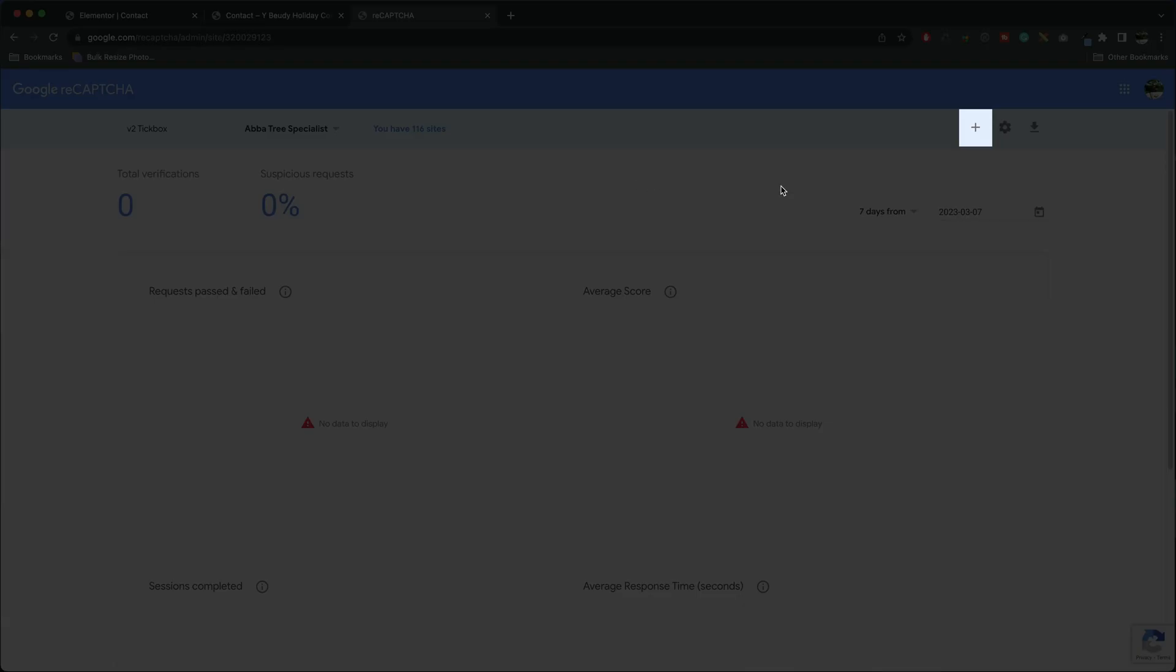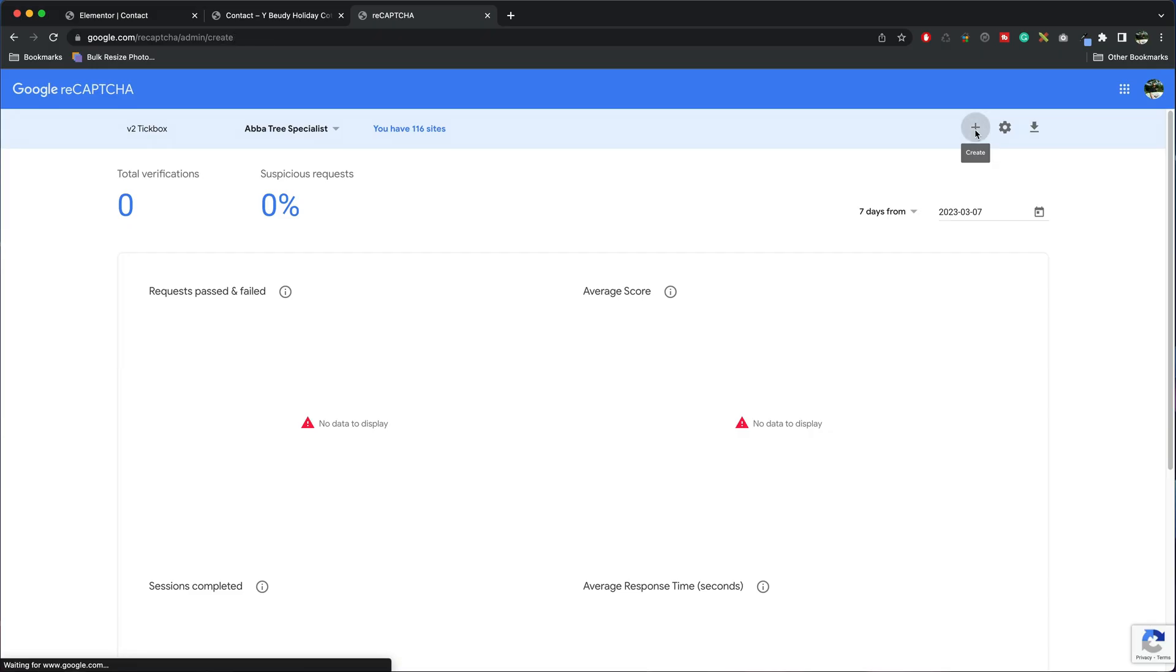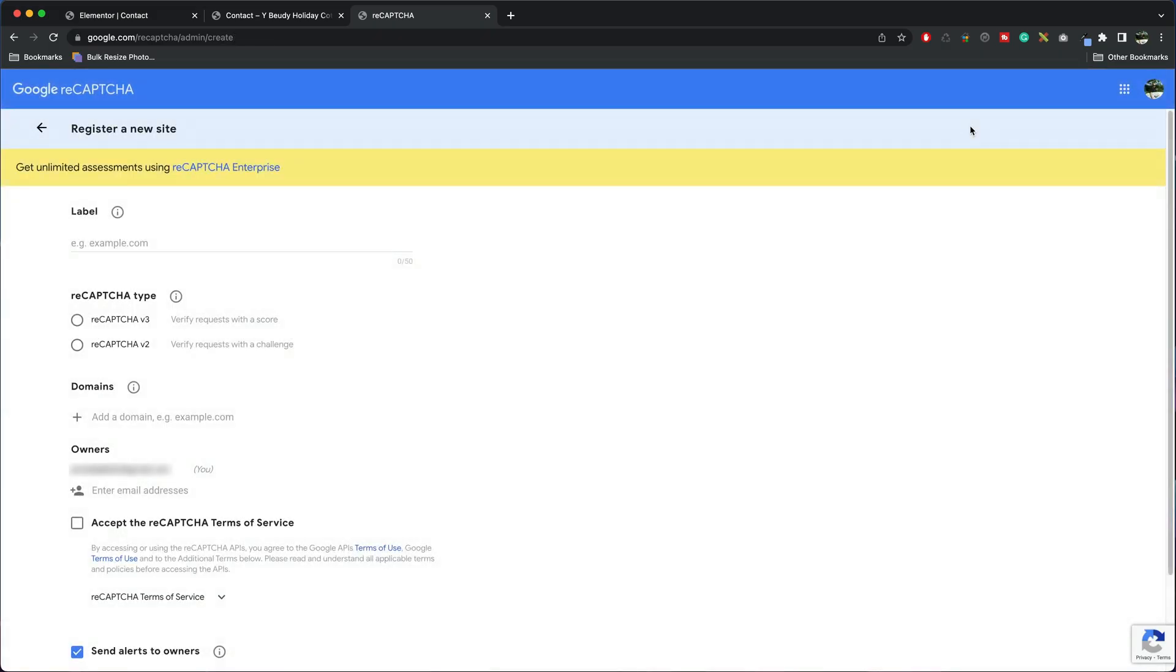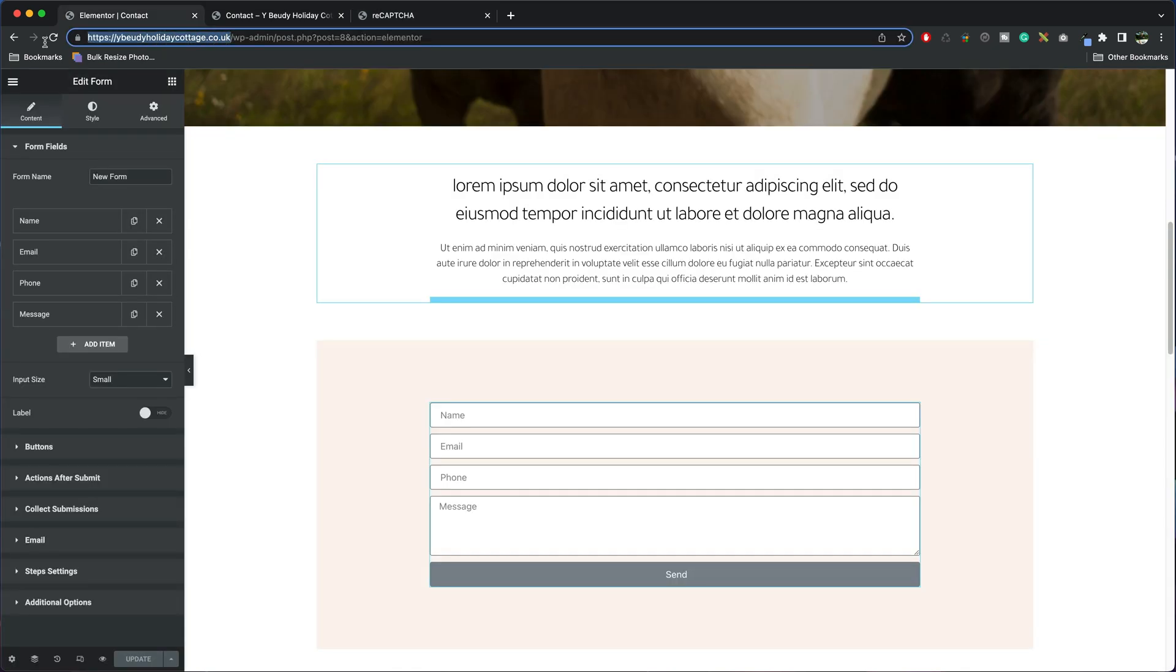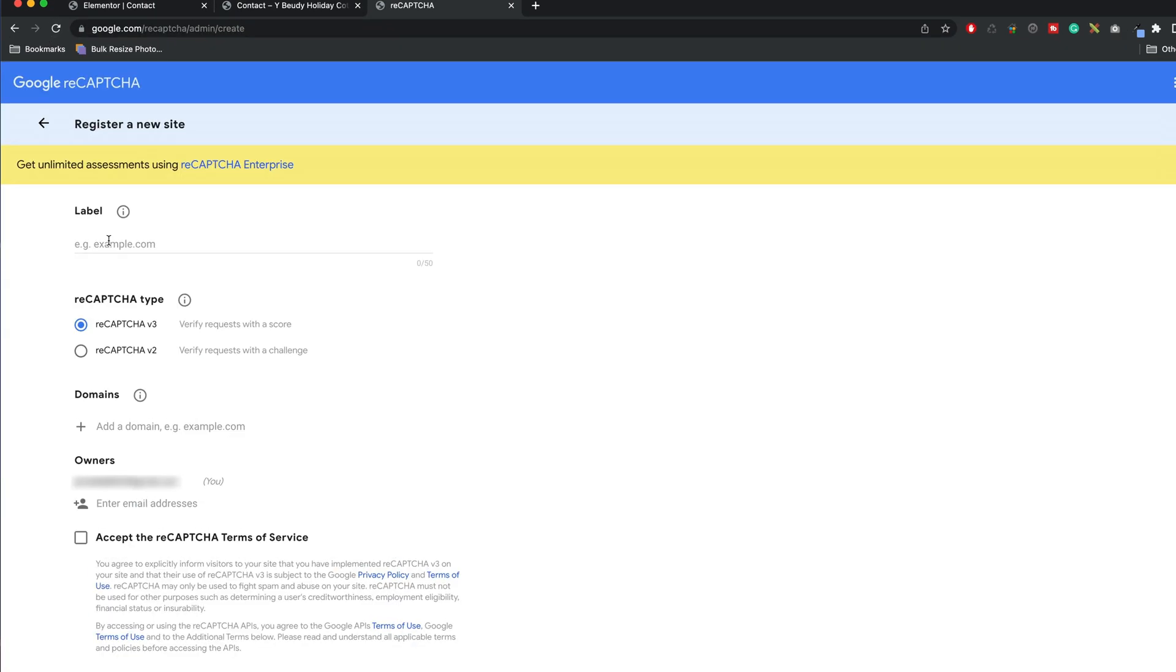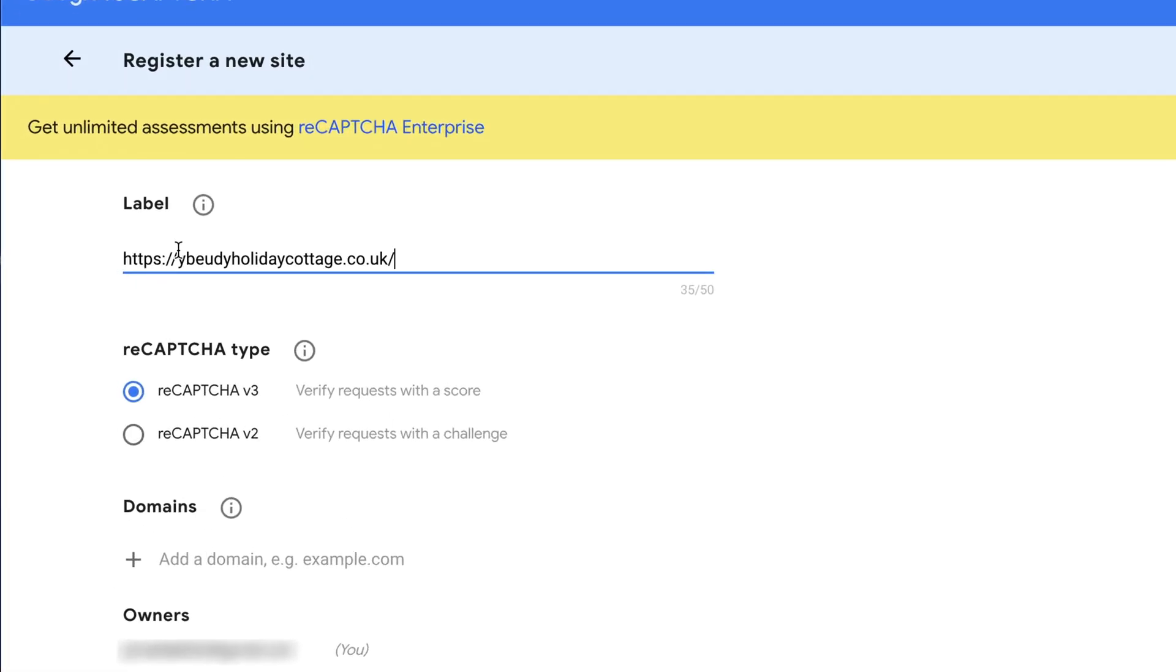Now all we're going to do is click on the plus symbol, create, and then you want to tick reCAPTCHA v3. Copy your website URL, so I'm going to put that in the label so I know what it is, just remove the HTTPS so it looks neat and tidy.